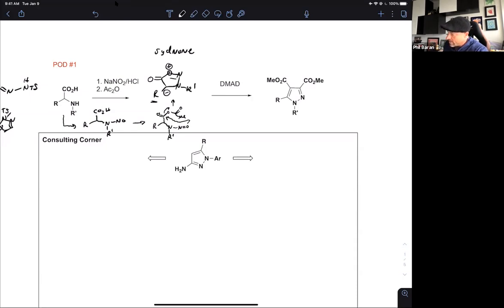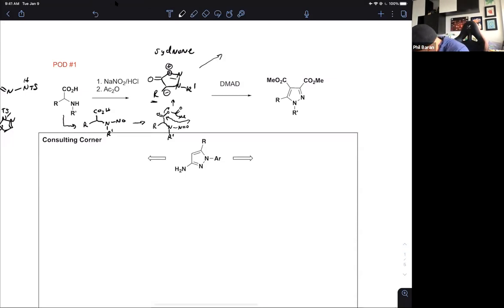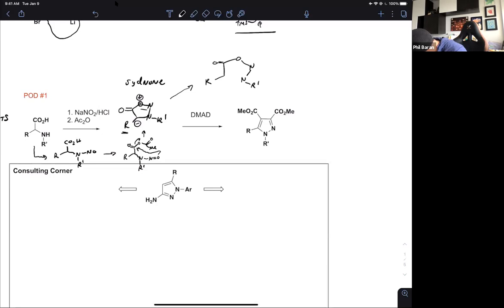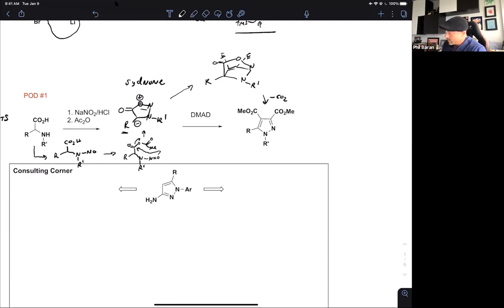When the sydnone reacts with an alkyne, it does its 1,3-dipolar cycloaddition. Drawing that intermediate — after loss of CO2 — delivers the desired pyrazole. This can be an extremely useful way of making pyrazoles, and I've seen it used in companies quite a bit.